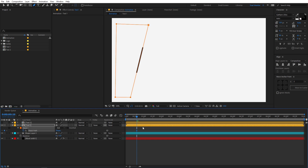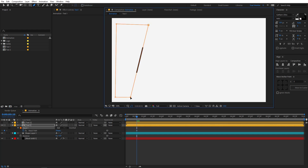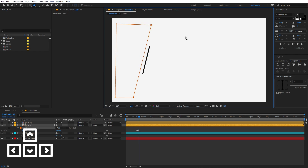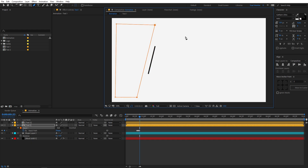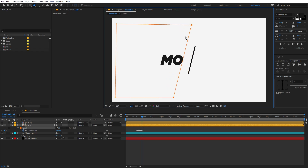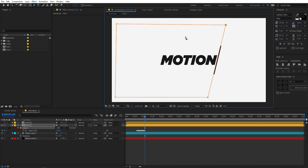Now you can move frame by frame by pressing the Page Down key — it moves a single frame. Select only the two relevant end points of the mask, hold Shift to select the second one, then press Page Down to advance one frame and use the arrow keys to move the mask so it follows the line exactly. Keep doing this for every frame, pressing Page Down and adjusting with arrow keys, until the full text is revealed. Now if you play back, you can see the text is revealing as the line passes over it.